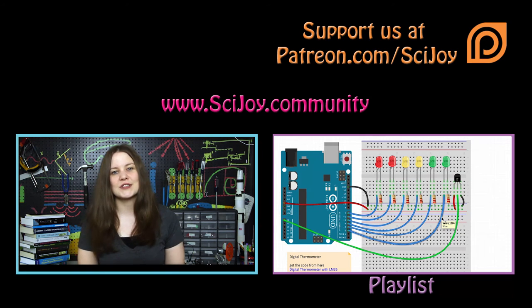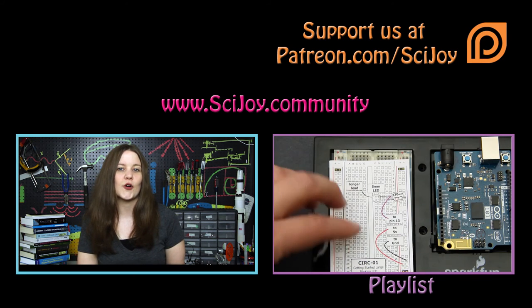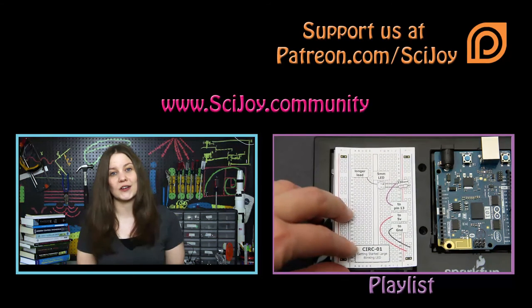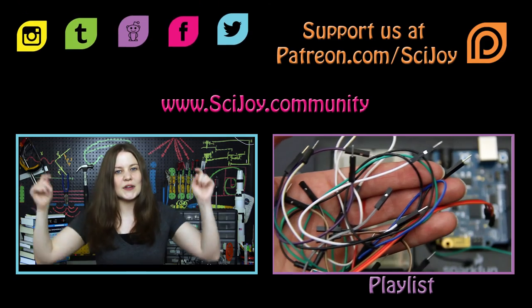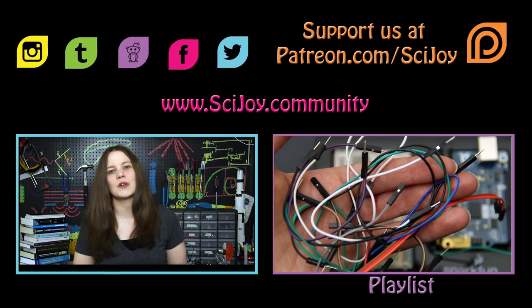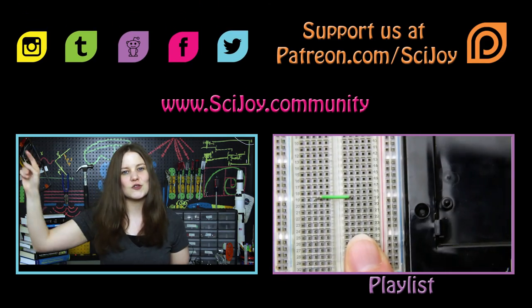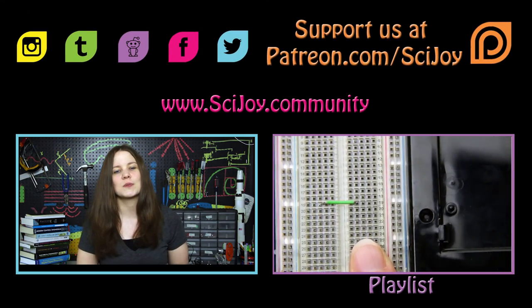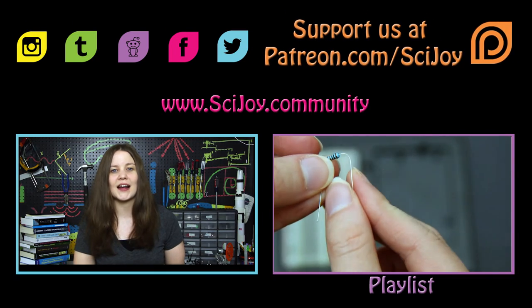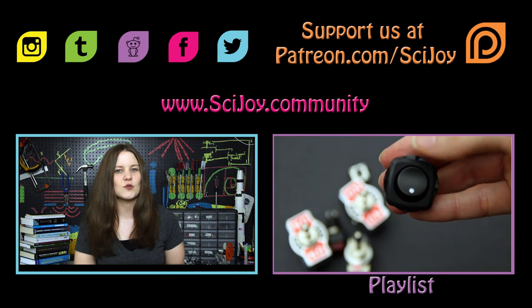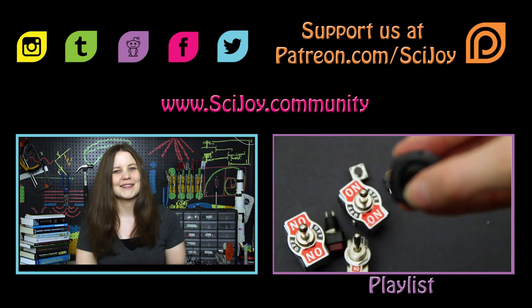Thanks for watching this episode. On the next one we're going to teach you how to program an analog circuit. If you have any questions or comments you can leave them down below. You can follow us on any of these social media platforms and you can support us at patreon.com slash SciJoy. And remember, keep exploring.